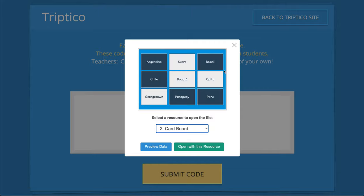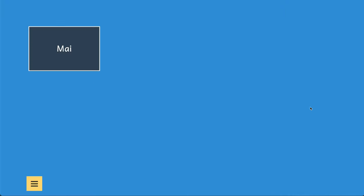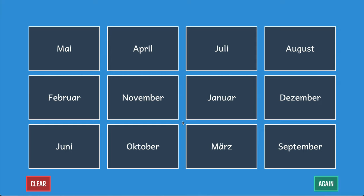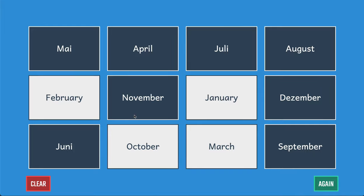Let's open it with Cardboard, which converts the months of the year into little cards we can use to revise from. We'll give them a shuffle so they don't come up in the correct order, and deal all 12 out at once. You tap the middle of a card to zoom it in and out, tap the edge to flip it over. You can tap the clear button to remove all cards, or click "again" to deal the same number without going back to the main screen.